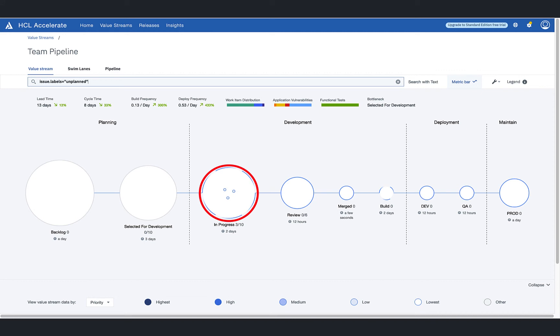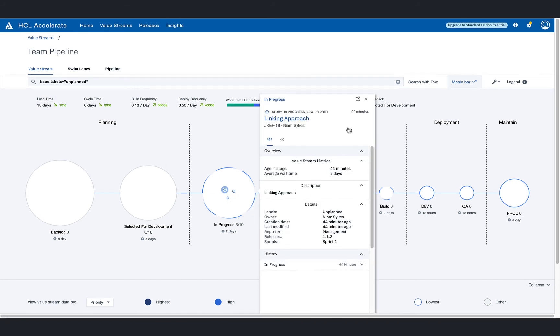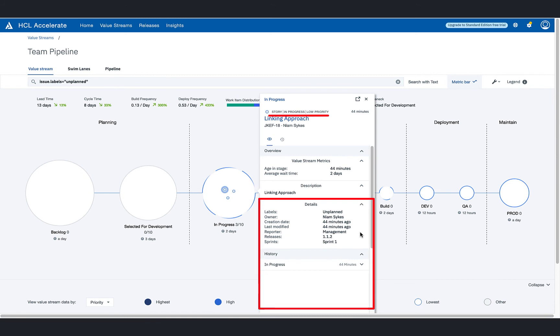And it just so happens that there are three work items, the same number which caused the work in progress limit to be tripped at the in progress stage. Clicking on one of the dots shows that the work item is a story of low priority. Viewing the details, the team lead can see who submitted this request, who has been assigned this request, and when the request was created.